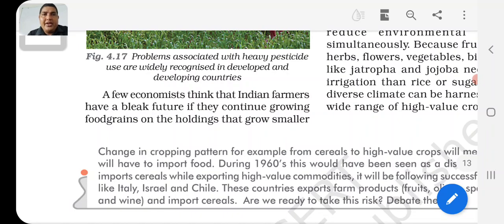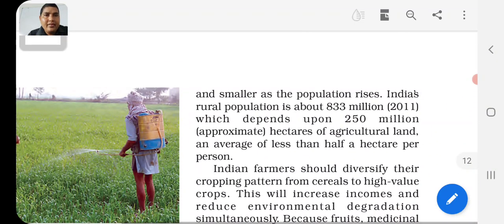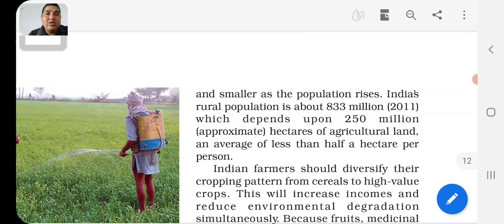Looking at the economic challenges of Indian farmers and their bleak futures, they have continued growing food grains on holdings that are growing smaller and smaller as population rises. India's rural population is about 833 million as of 2011, which depends upon about 250 million hectares of agriculture land. If you consider 250 million hectares, it has to support this large population.